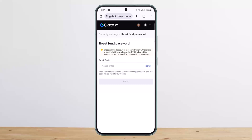Then confirm the new password. Once you confirm the new password, you can go ahead and confirm and change your fund password. So this is how you can change or reset your fund password. Hope this helped — please like and subscribe, and don't forget to leave a comment below if you have any further issues.